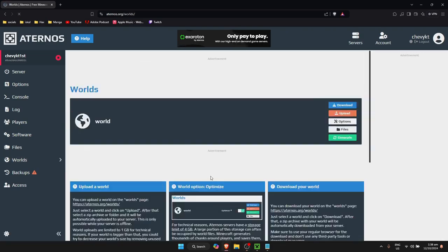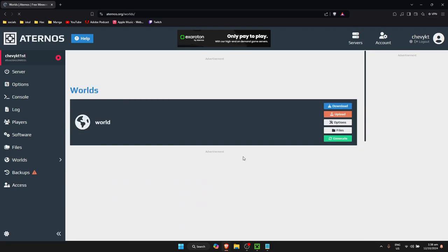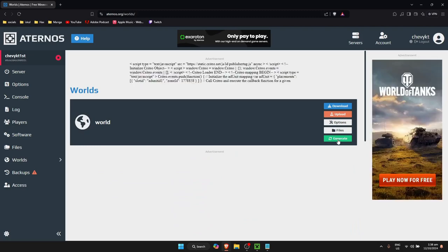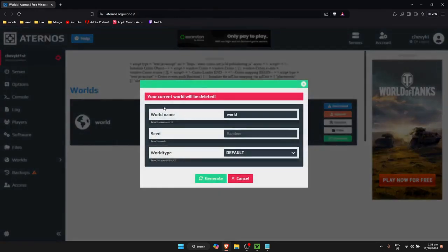Once you're on the Worlds tab, click on Generate. As you can see, your current world will be deleted if you generate a new seed, so you should either create a backup or be prepared to start fresh.